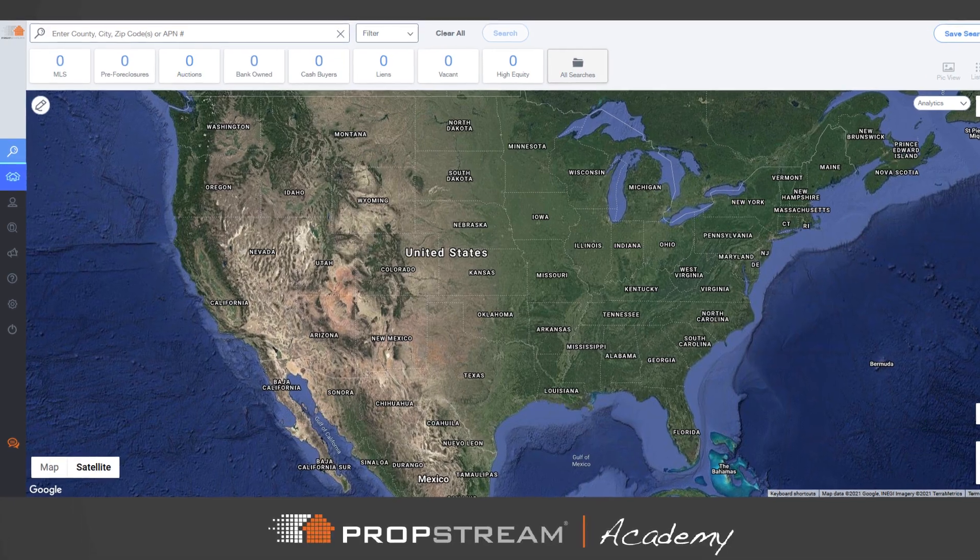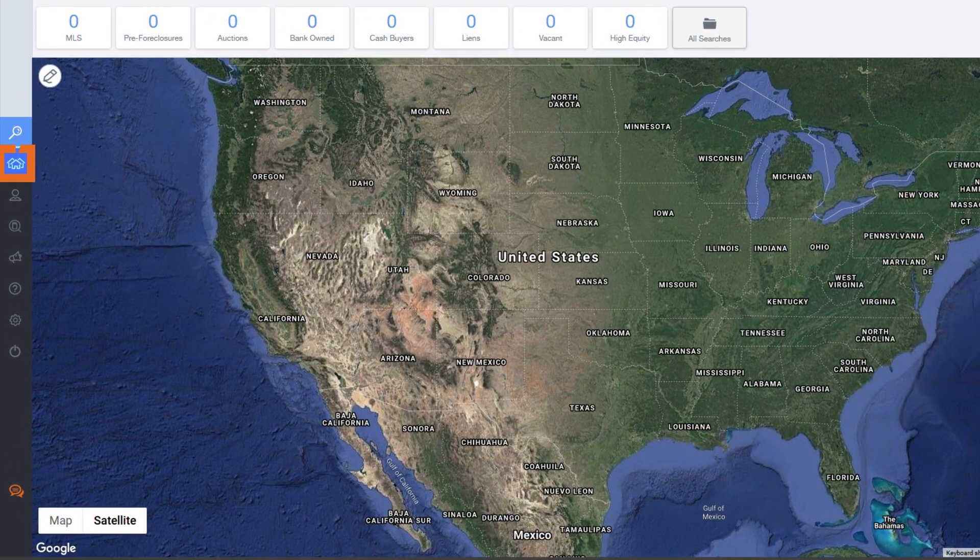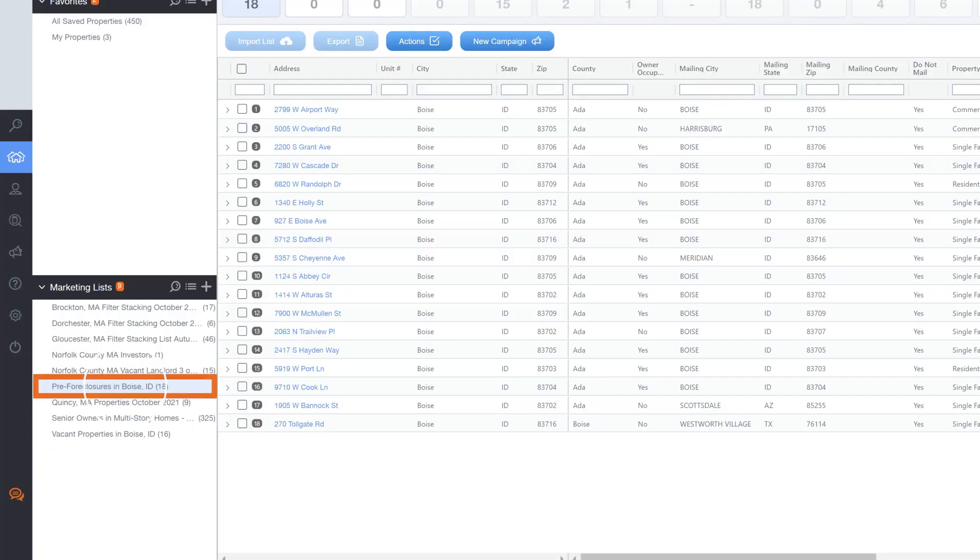To begin a skip trace, go directly to My Properties and choose a pre-existing marketing list.